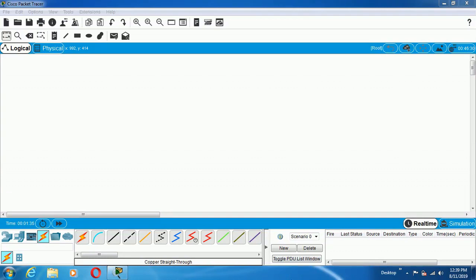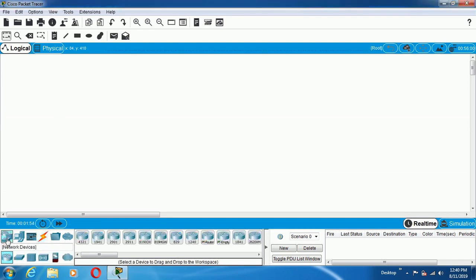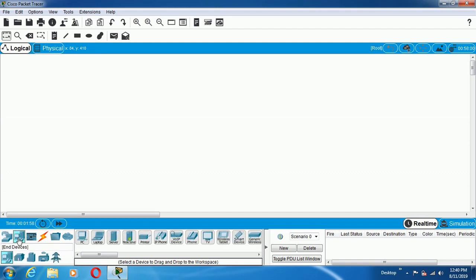Hi all, welcome to my channel. Today we will discuss how the Cisco Packet Tracer Tool works. This tool is best practice for students who are going to learn the network administration course called CCNA. Different types of network devices available in the industry and different kinds of end devices which we are going to configure — all the things will be available in the Cisco Packet Tracer Tool.